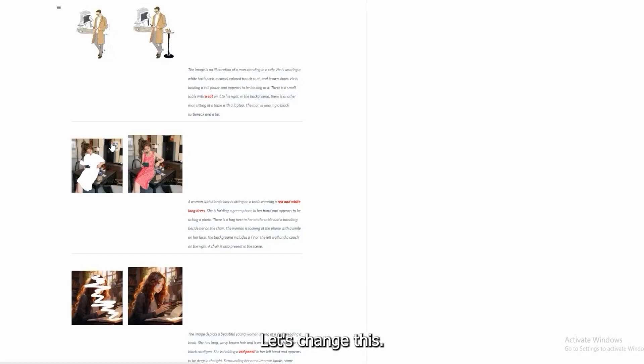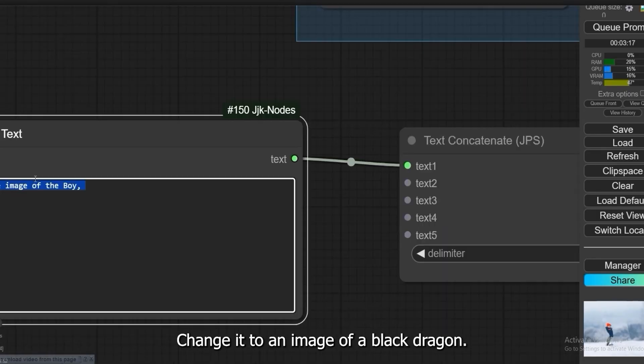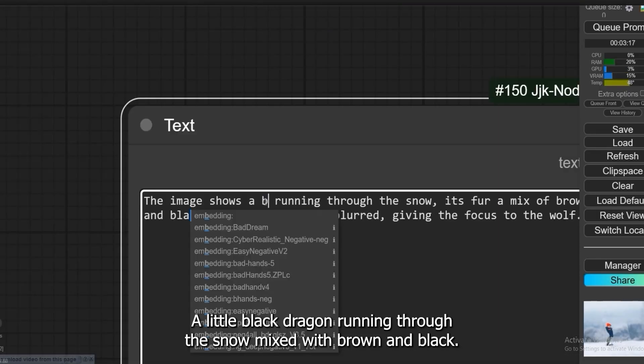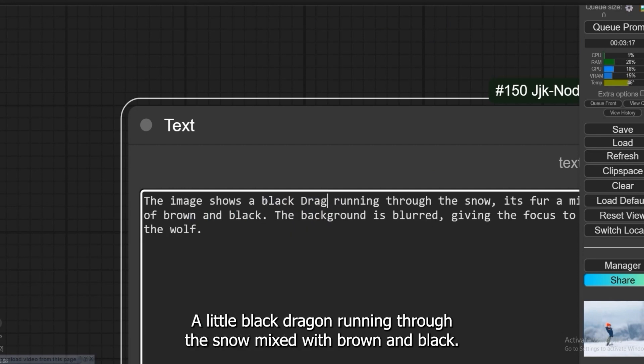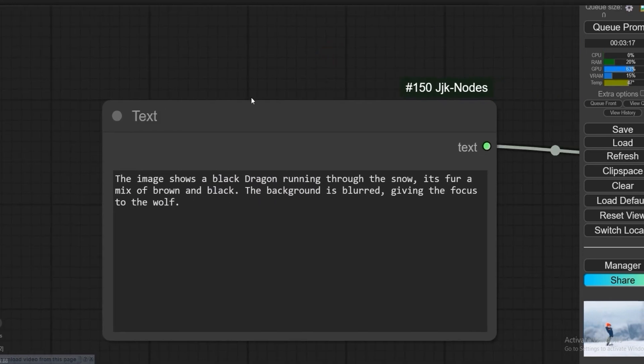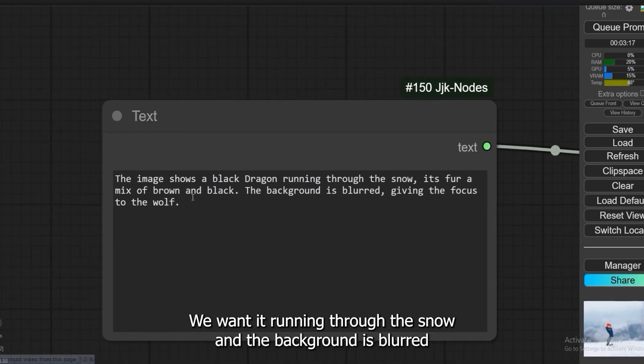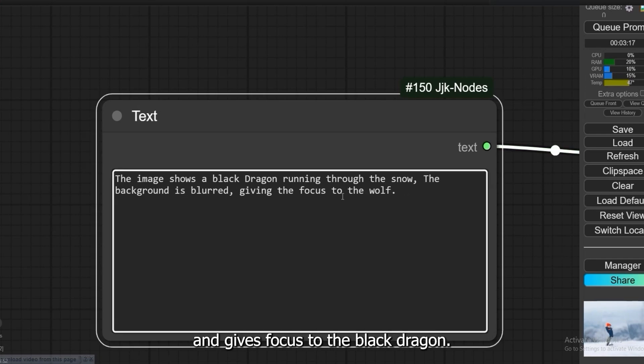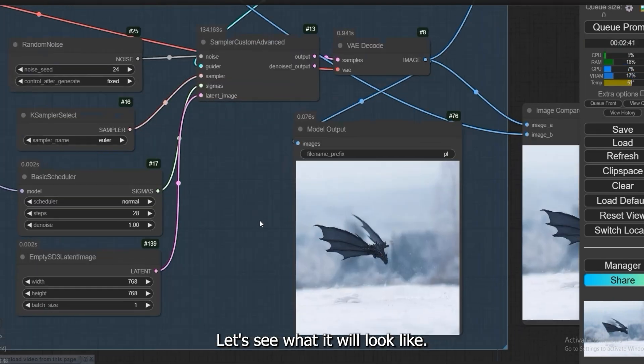So let's try, let's change this. Change it to an image of a black dragon, a little black dragon running through the snow mixed with brown and black. We want it running through the snow and the background is blurred and gives focus to the black dragon. Let's see what it will look like. It converted into a dragon but it doesn't look like the dragon we want for our work.